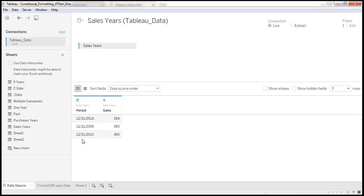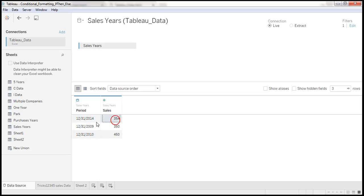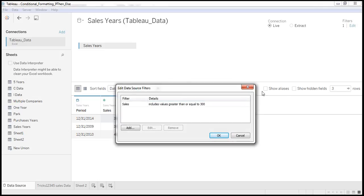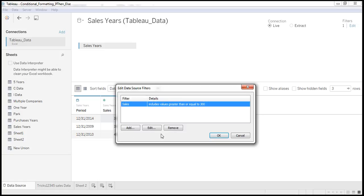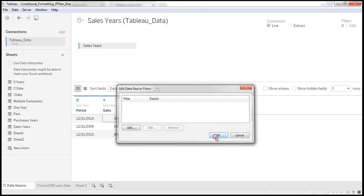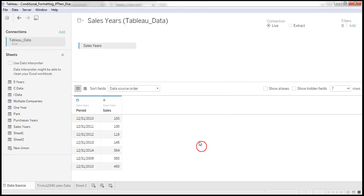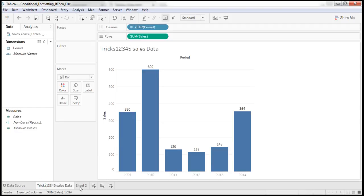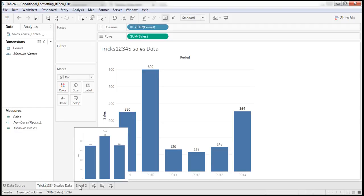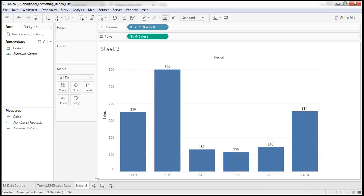So data source level. Now I am removing the filter. So these two sheets displaying complete sales information.